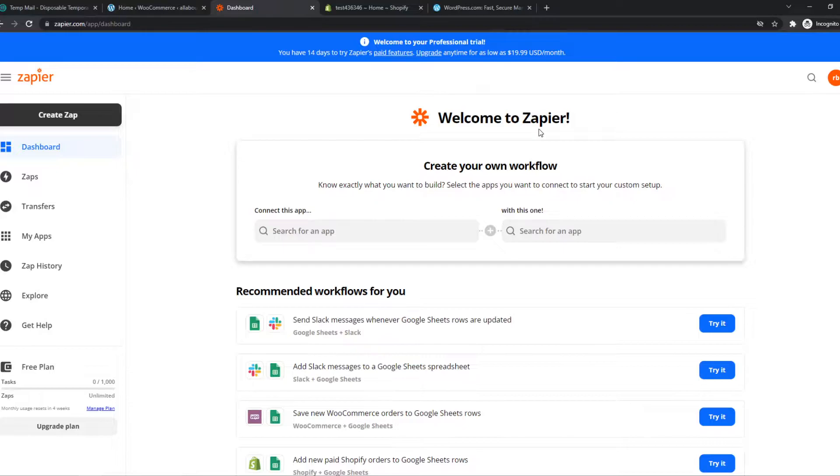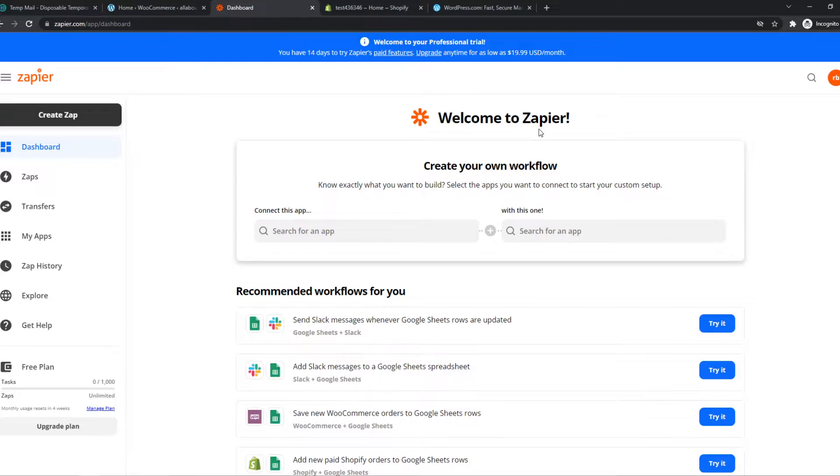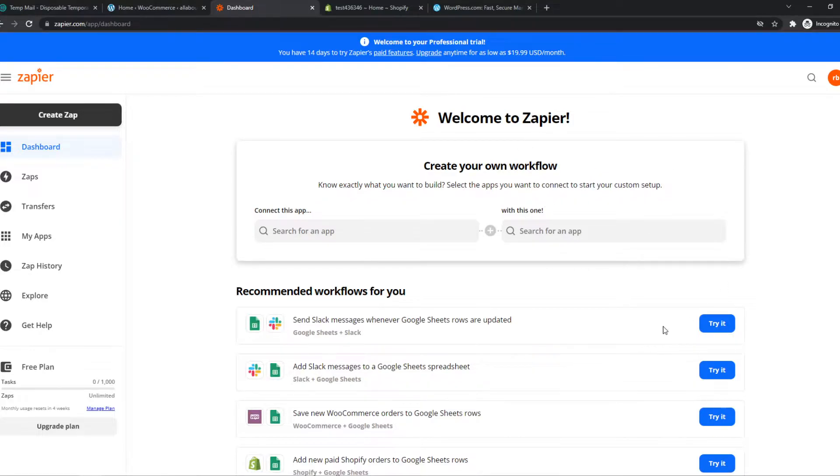This is a tool where we can integrate different platforms with each other. We can do that with Shopify and WordPress as well. We can set a trigger that something has to happen on one platform and then set an action on the other.